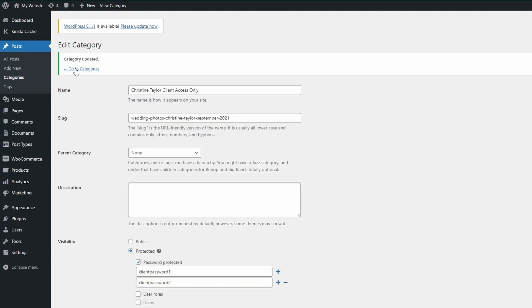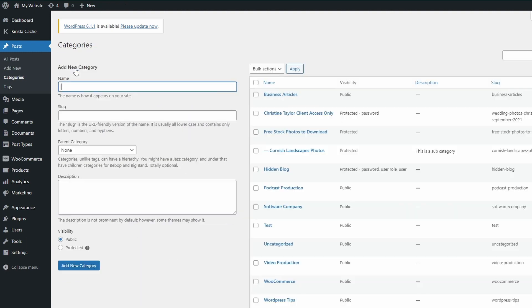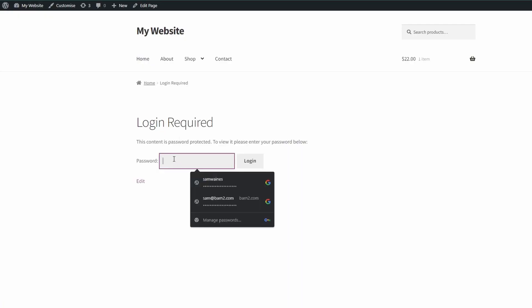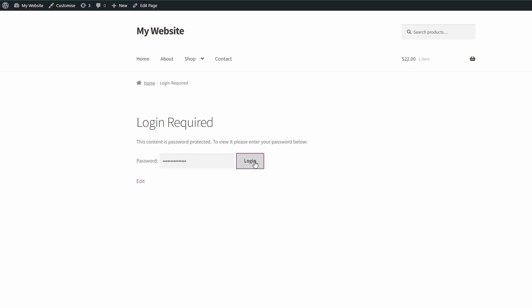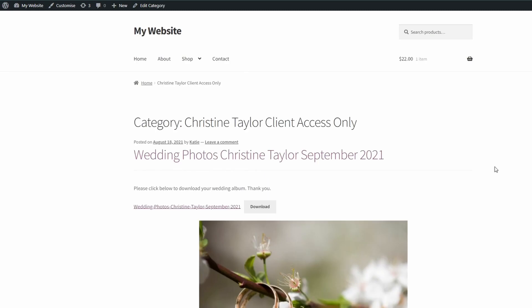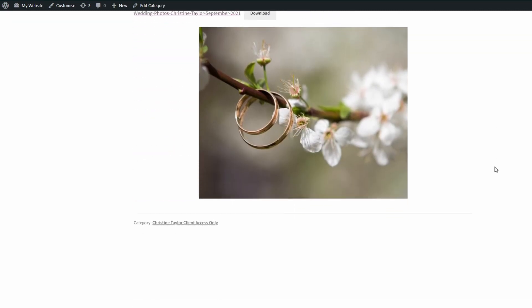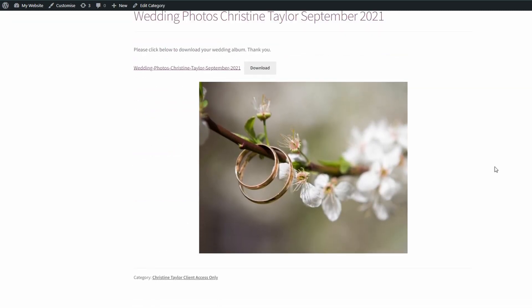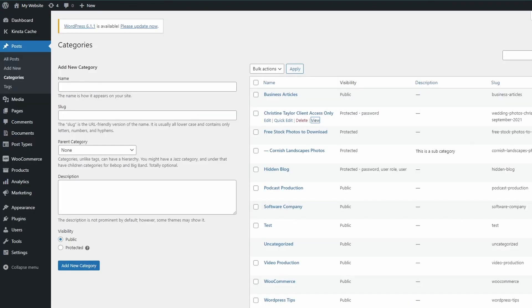Now let's view the changes on our website. We can see this is working perfectly — when we tried to access the page without a password it was protected, but once we entered the password we can view all of the contents.